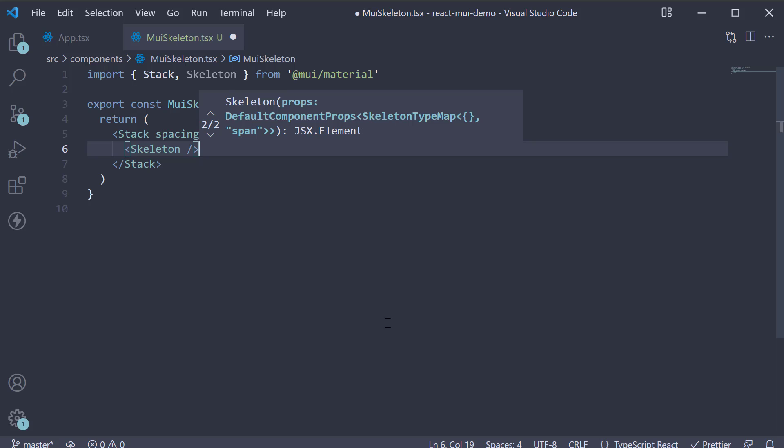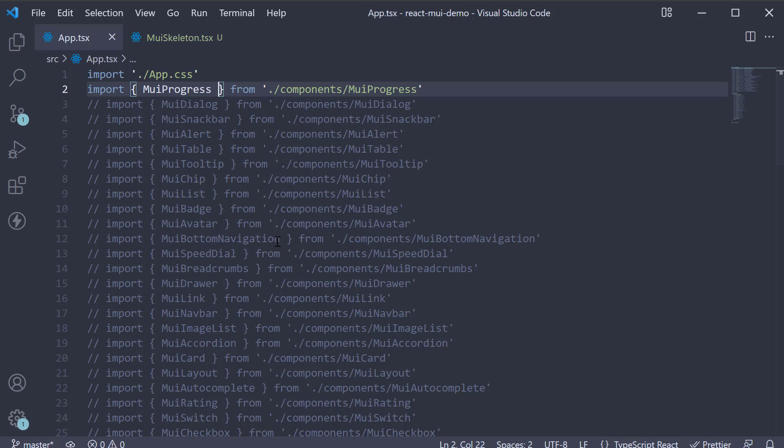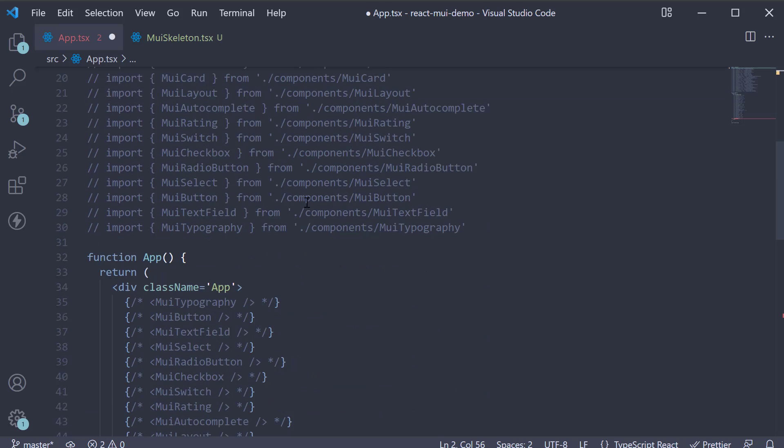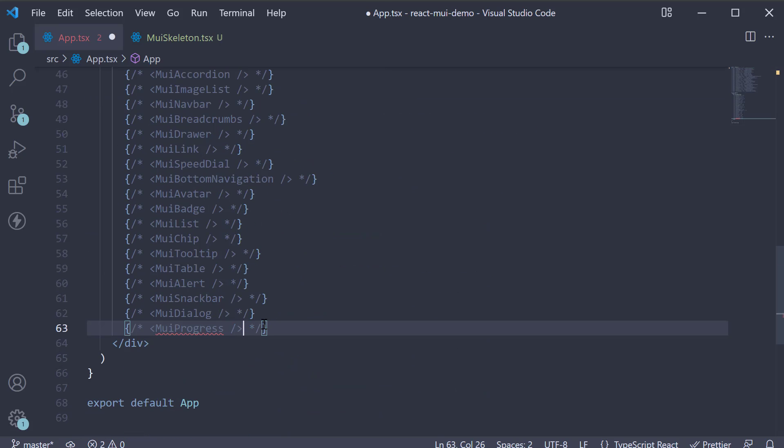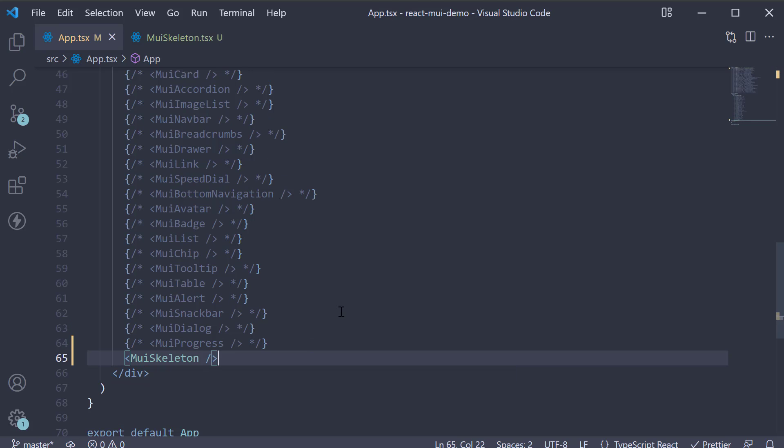And that is pretty much it. If we include this component in app component and head to the browser, we see a horizontal skeleton component. This is because by default, the variant of a skeleton is text.